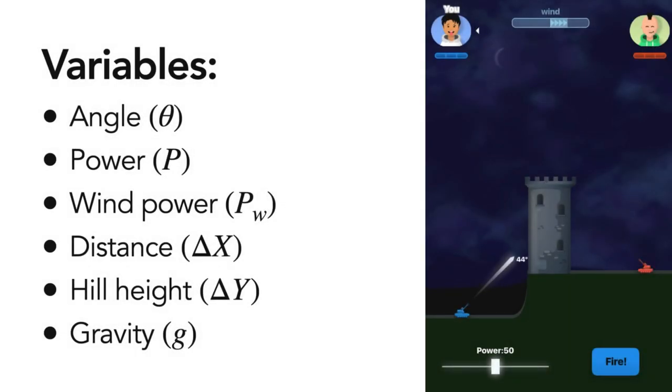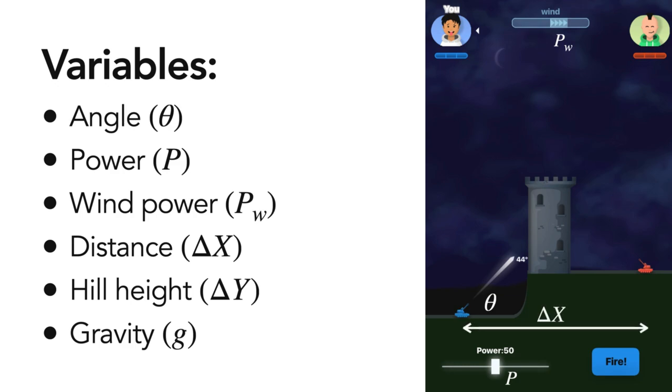Here are the six variables in the game, including two adjustable parameters, power and angle, one constant that changes every round in a game, which is the direction and the magnitude of the wind, two constants that change every game, which is the distance between two tanks and height of the hill, and finally gravity, which is a constant value every game.